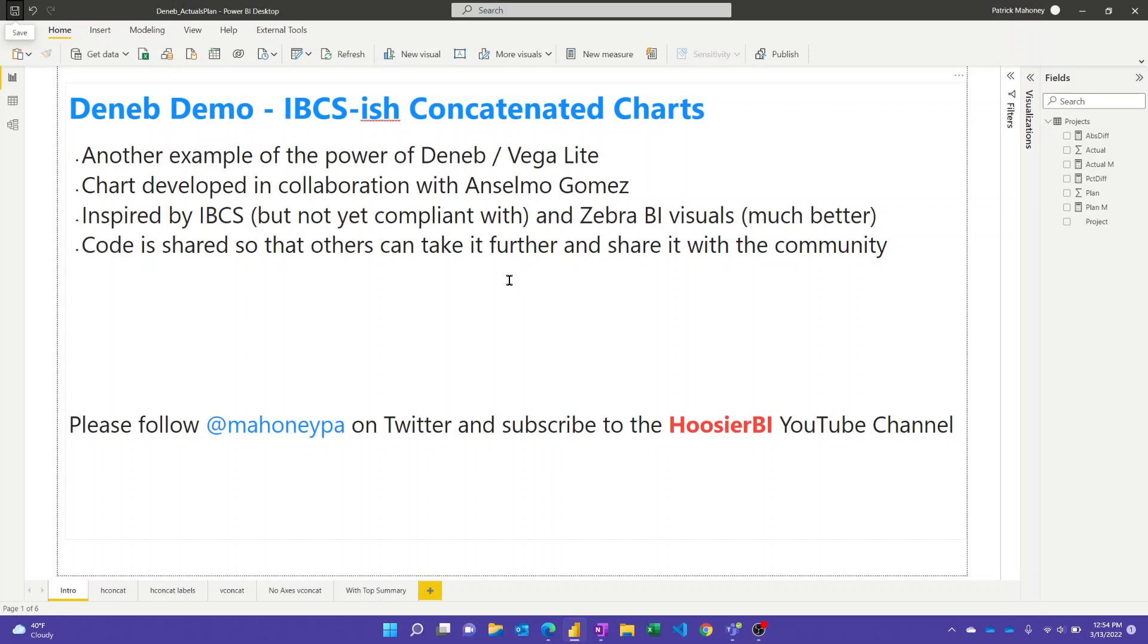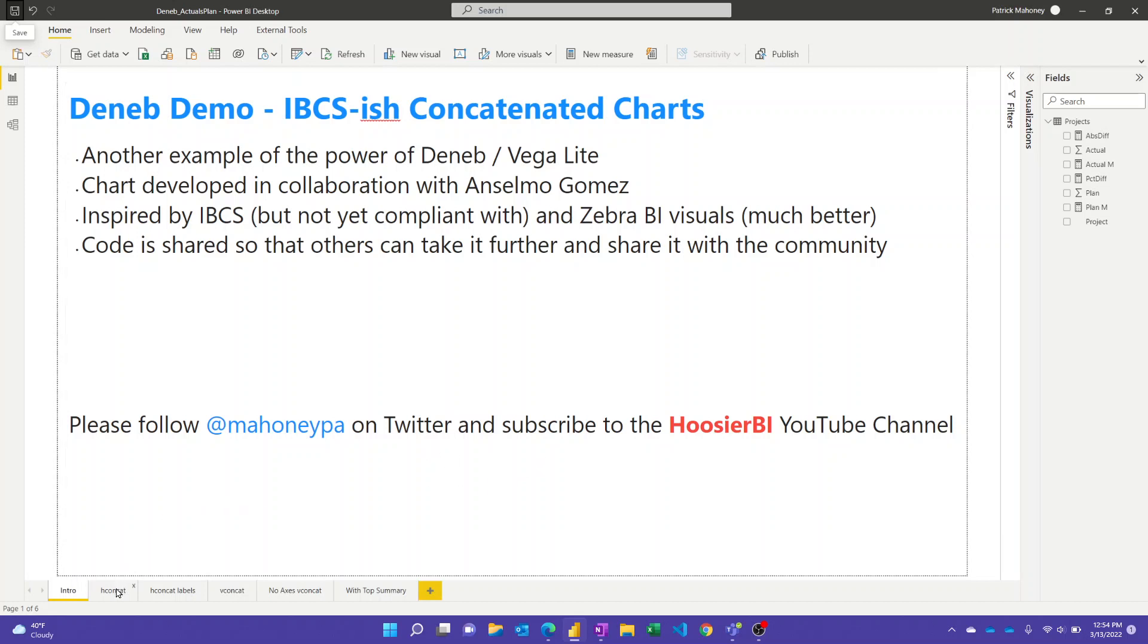And so we're sharing the code here. Hopefully, maybe you can use it as is. But if not, it could be a good starting point to take further. And we just ask that if you do take it further, share it back out with the community. And as always, if you're learning from these videos and if you've watched a couple of them by now, maybe go ahead and just hit that subscribe button to keep hearing about the new ones.